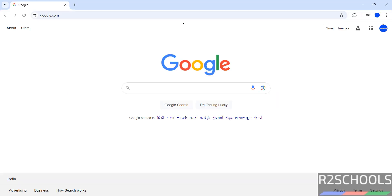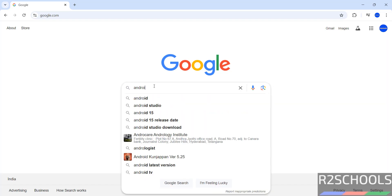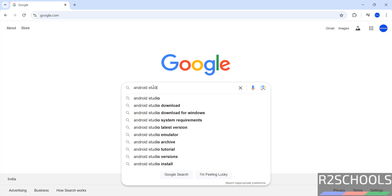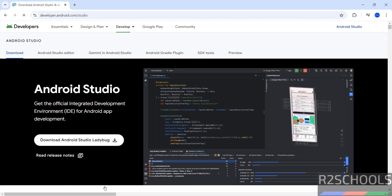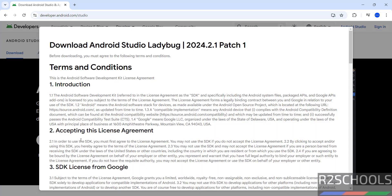First go to Android official website that is developer.android.com or simply in Google search for Android Studio. Hit enter, then scroll down, then click on download Android Studio and app tools. See we got to the same link, now see here we have the latest version is Android Studio Ladybug, so click on it to download.